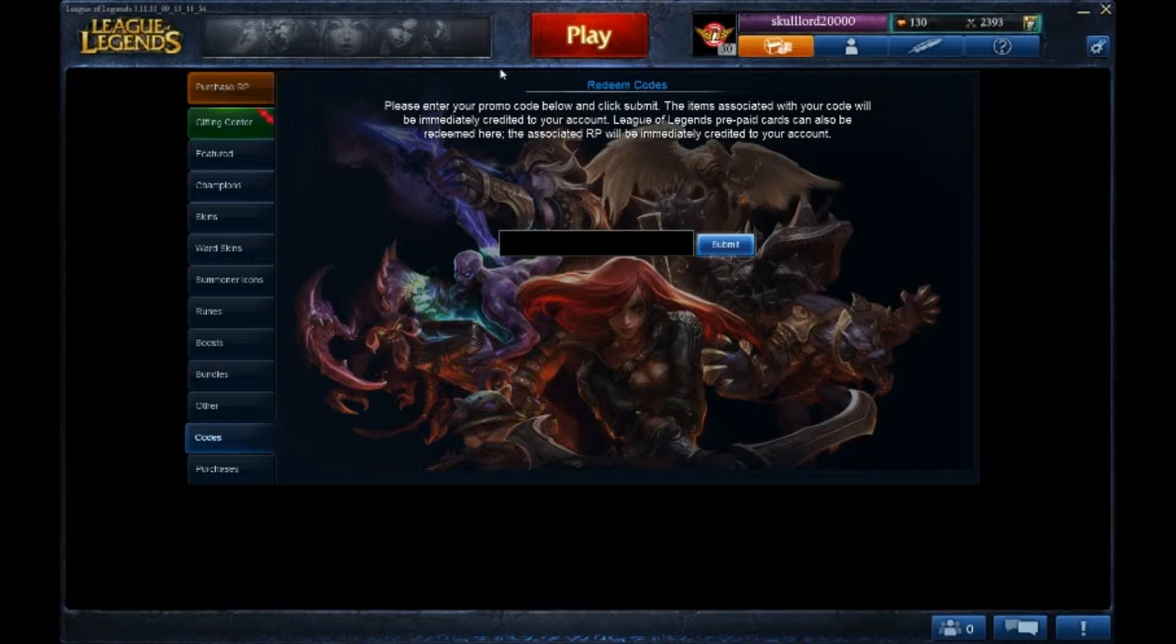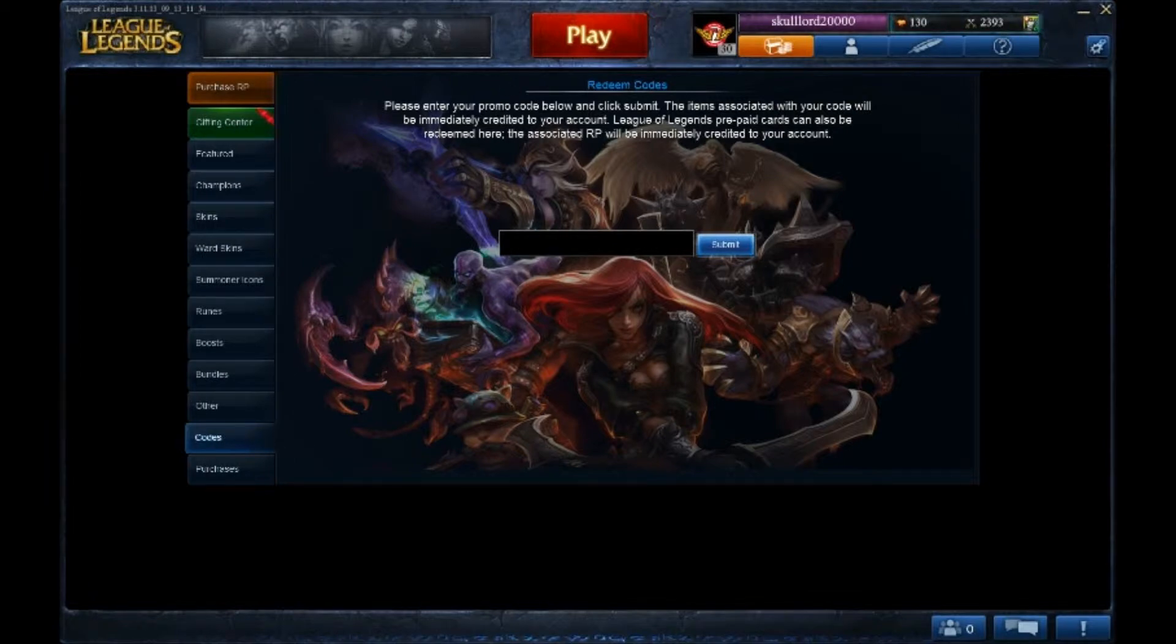Well, today we are looking at a bug in the Oceanic server. This is a very common bug that everyone has that they cannot redeem their RP codes in the Codes section right over here.